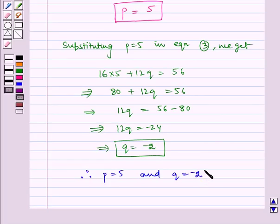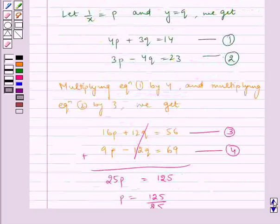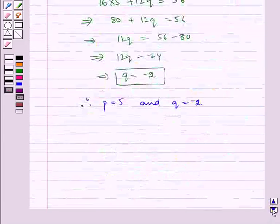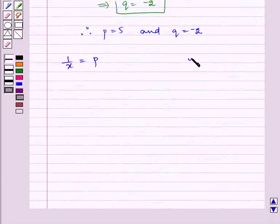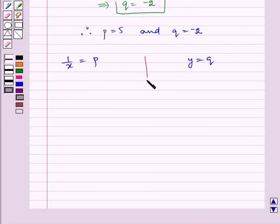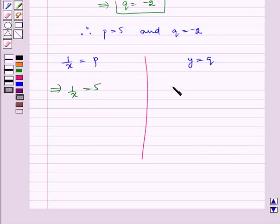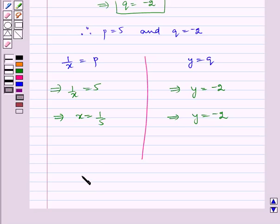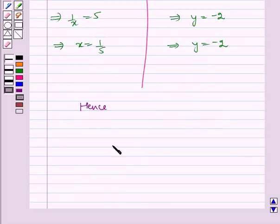Therefore p is equal to 5 and q is equal to minus 2. Earlier we assumed that 1 by x is equal to p and y is equal to q. Therefore 1 by x is equal to 5 and y is equal to minus 2, which implies x is equal to 1 by 5 and y is equal to minus 2. Hence the required answer is x is equal to 1 by 5 and y is equal to minus 2.